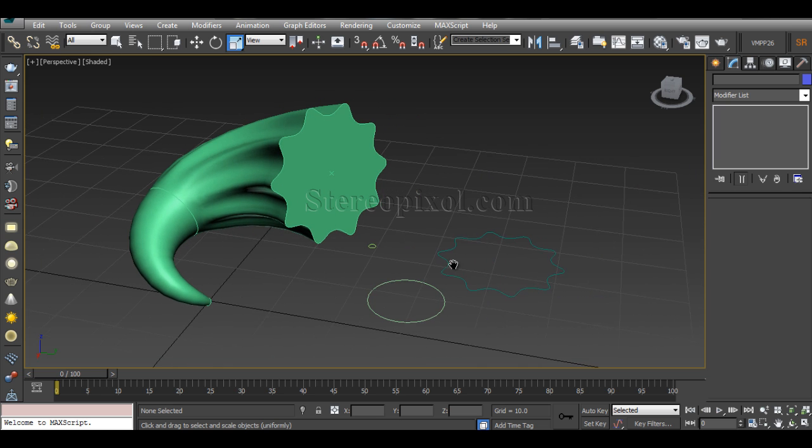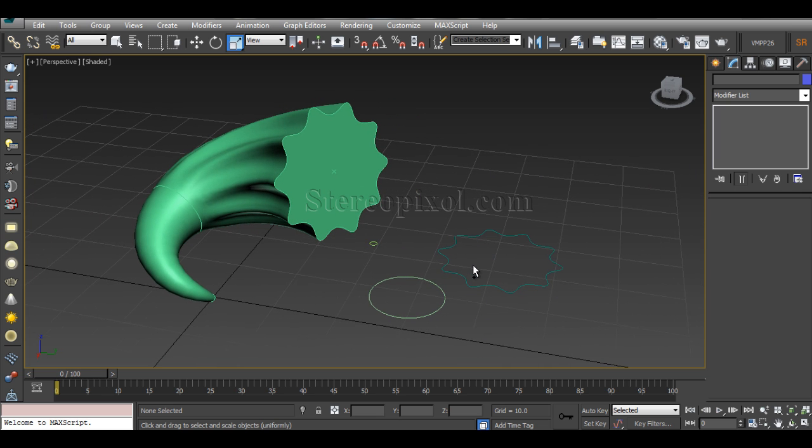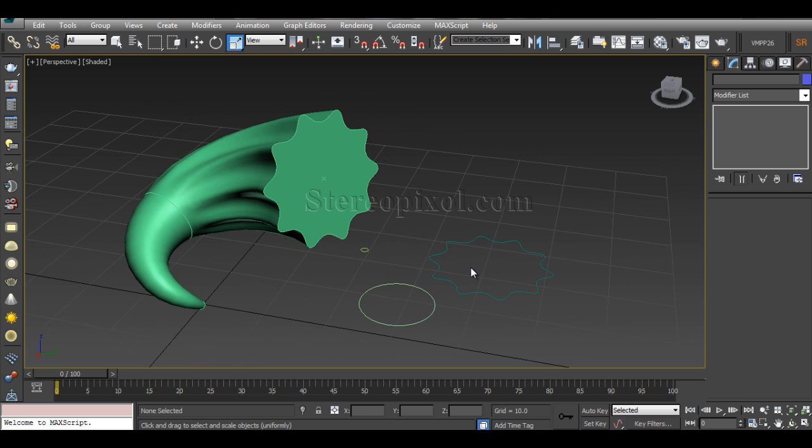These are more or less the uses of the loft, and you can actually use it. So hope you understand, and thank you very much. Please subscribe to our YouTube channel and also follow us on Twitter and Facebook. Thank you very much.